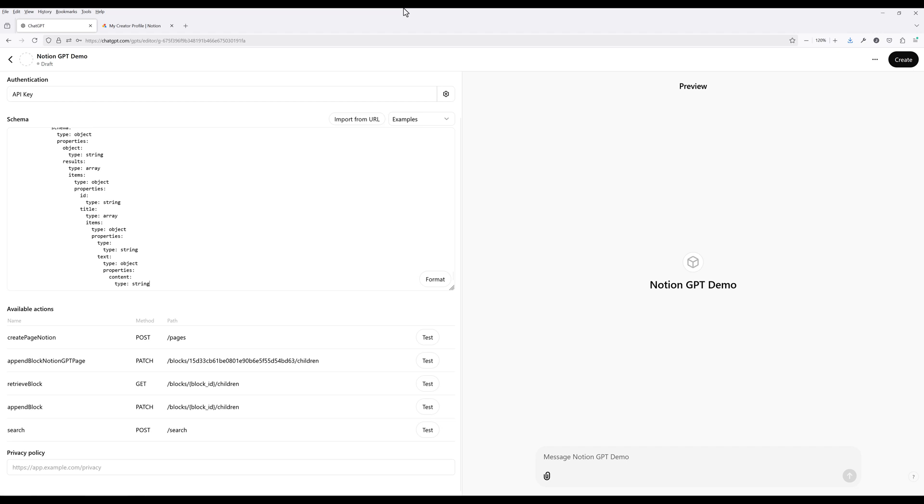The create page Notion action is for creating a child Notion page. Append block Notion GPT page action will insert blocks to a target page given that the block ID is pre-populated. Retrieve block and append block actions are used with create page action to insert blocks to other pages. Search action will give ChatGPT the ability to search pages and databases in my account. And that's everything we need to do to create GPT actions for ChatGPT to interact with our Notion pages.